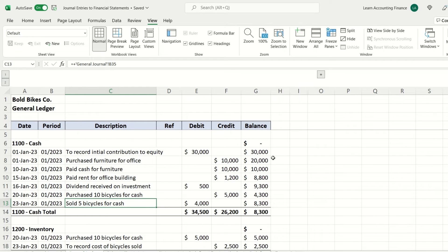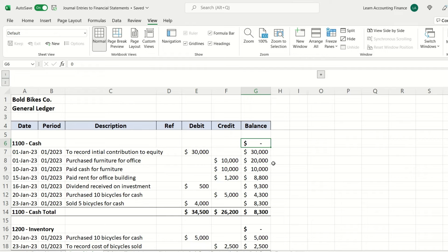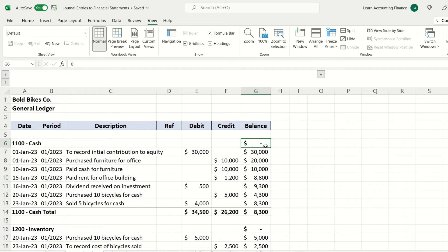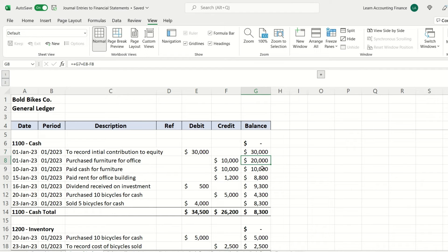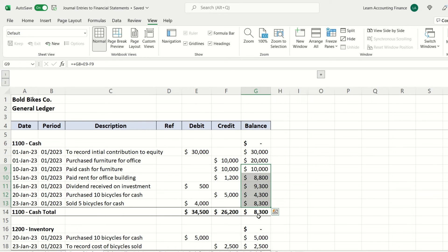How is the final balance calculated? We are looking at an example of a company that just started brand new. At the start of the month on January 1st, before any transaction took place, the balance in the cash account was zero. The first entry increased the balance to $30,000. The second entry, which was a payment, reduced the balance by $10,000 to $20,000, and similarly all the way down. At the end of the month, the balance is $8,300.